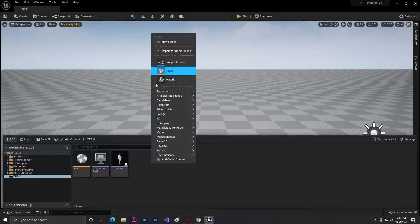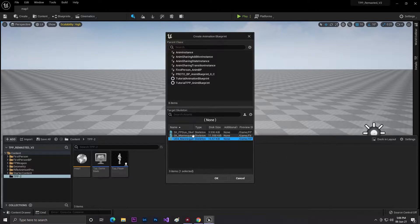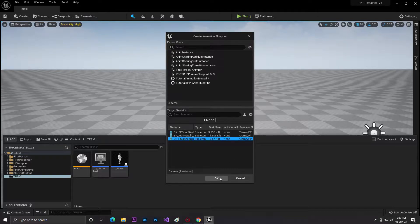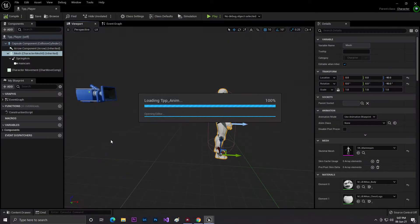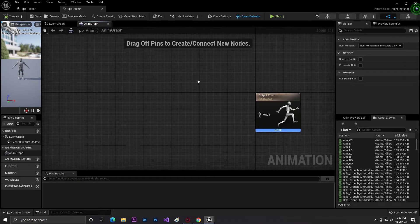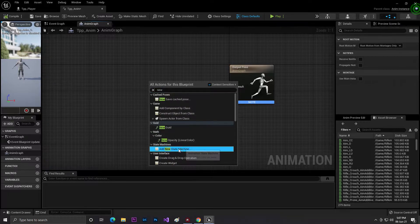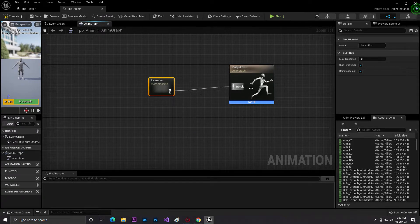To do that, it's basically very simple — just create a new blueprint by right-clicking, go to Animation, and select Animation Blueprint. Select our mannequin skeleton body. Make sure you select only the player body which we are using. Then click OK and give this animation the name 'TTP_Anim'. Open it. As you can see, this is our new state machine. We need to create lots of things. First, add a new state machine and call it 'Locomotion', then connect it with the output pose. Click Compile and Save.